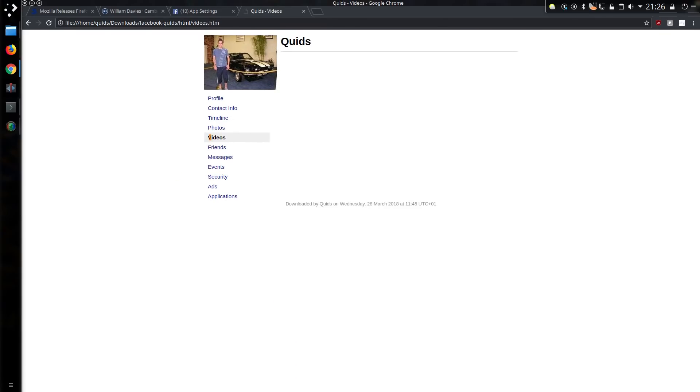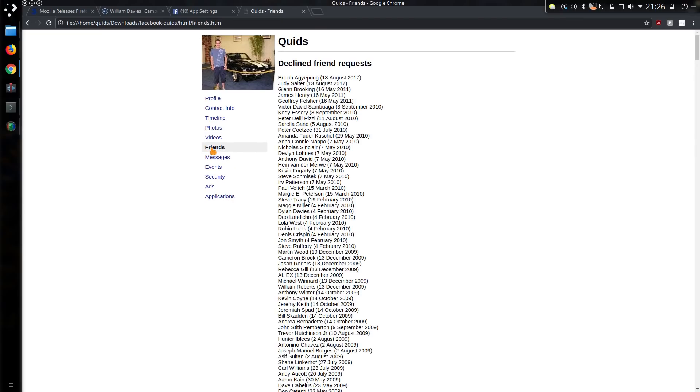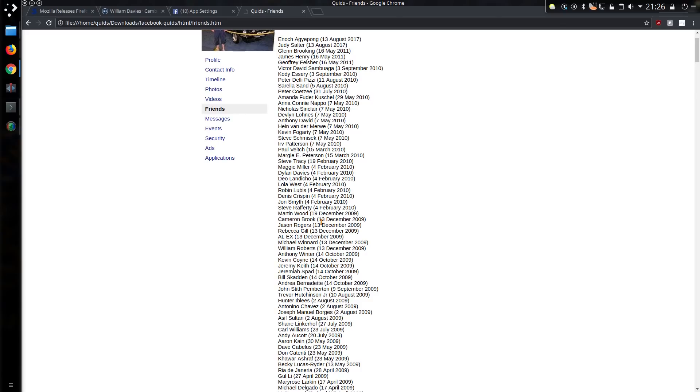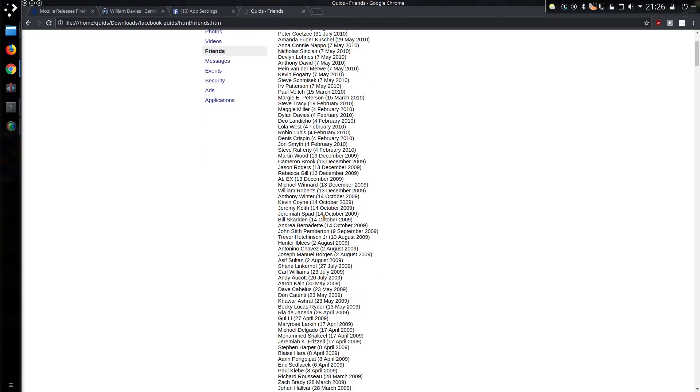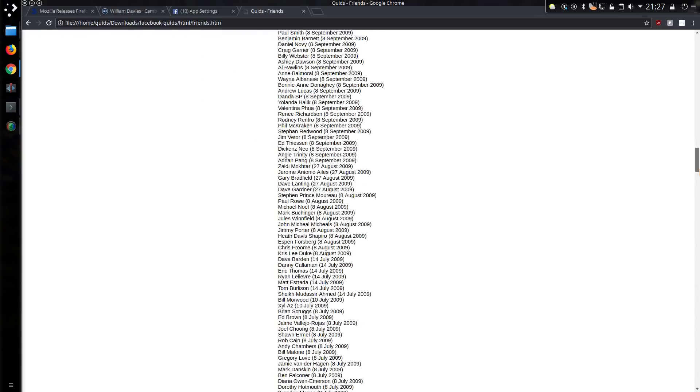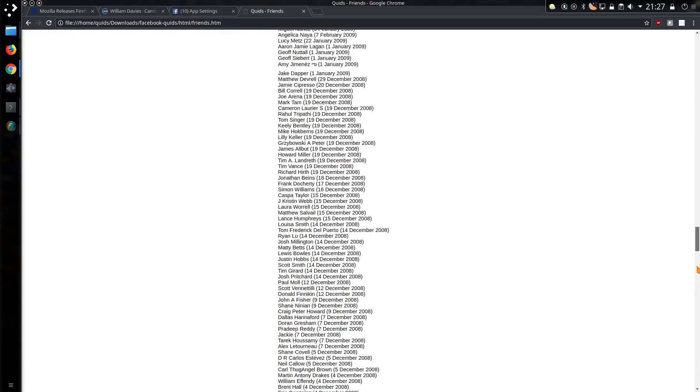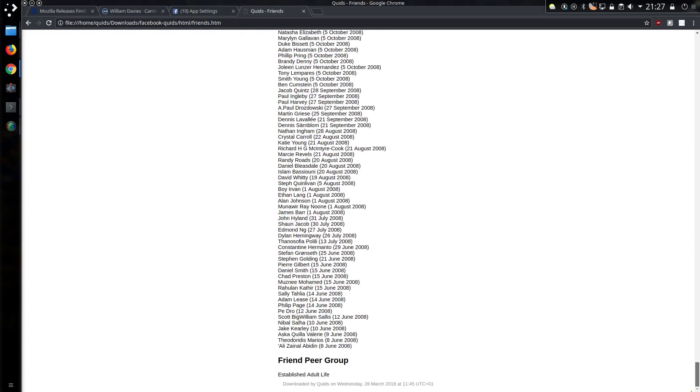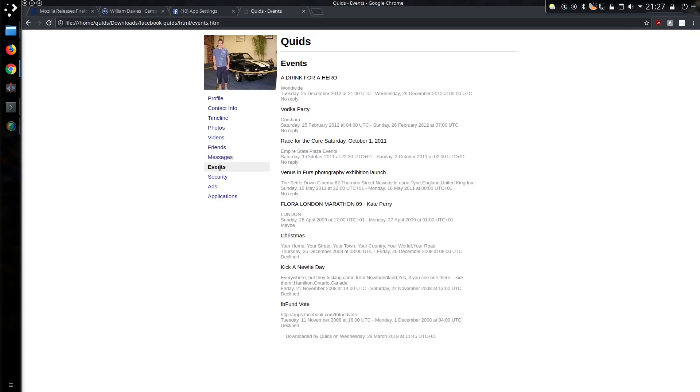Videos. Surprisingly nothing. Friends. Well, it has all friend requests and declined friend requests. This was when I was playing that Mob Wars game, so yes, I obviously declined quite a lot back then. Events. I don't know. Did I agree to go to these at all? I don't remember.